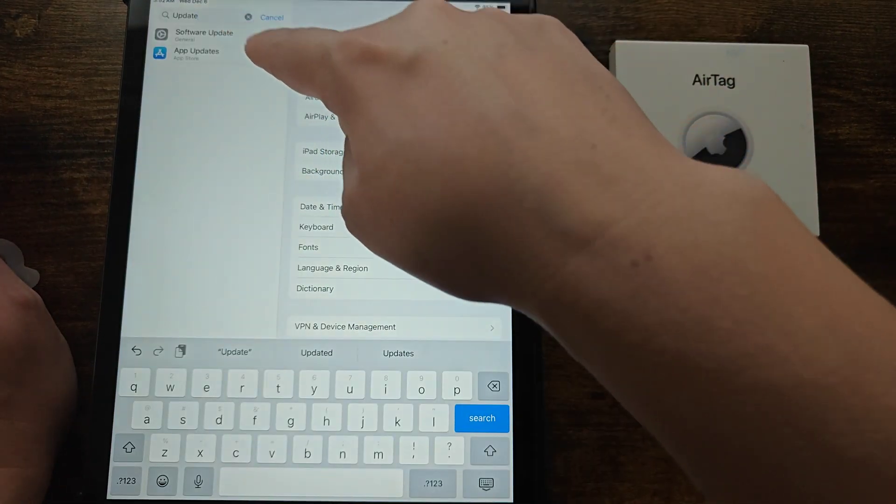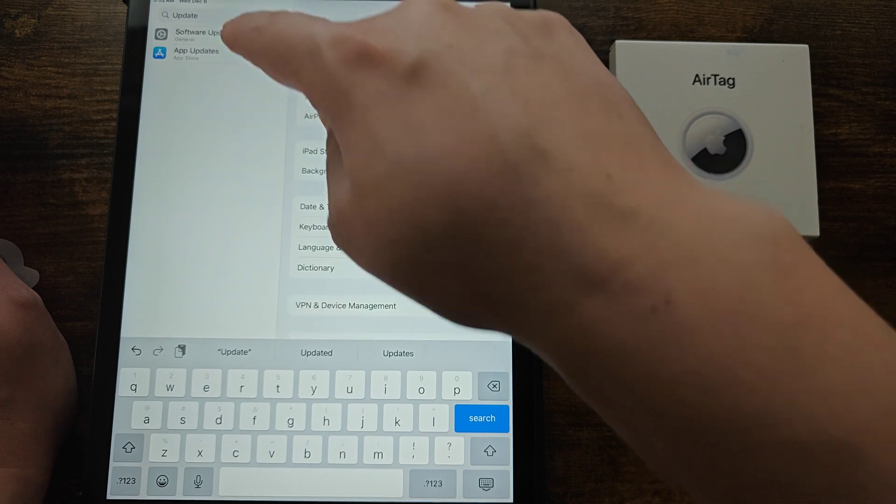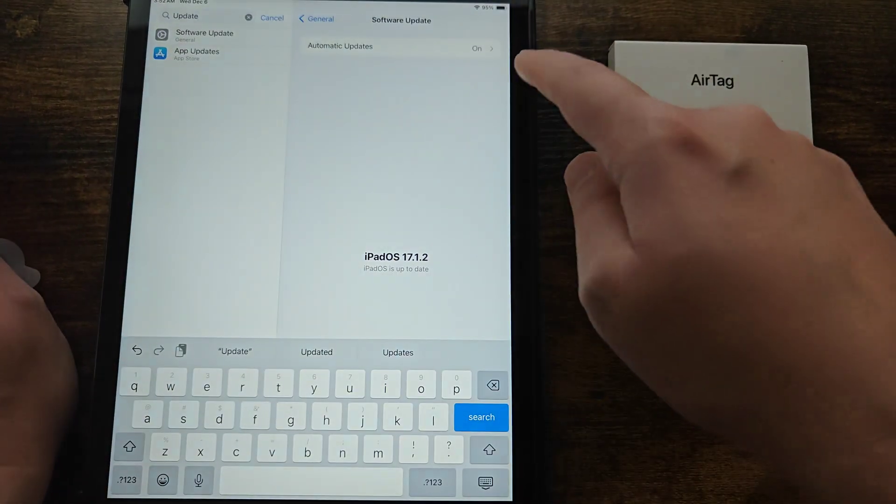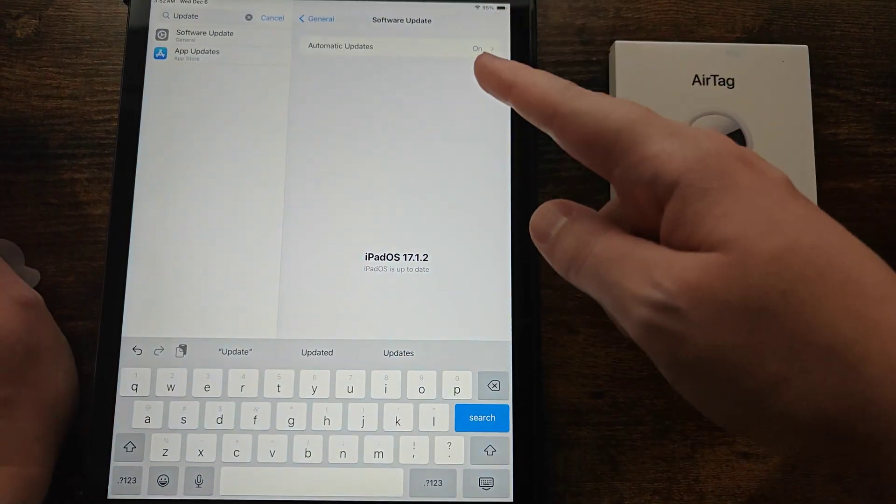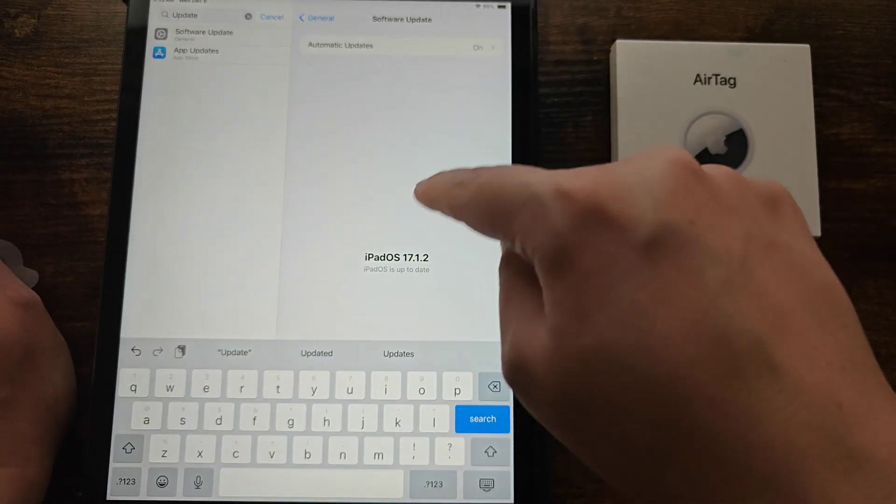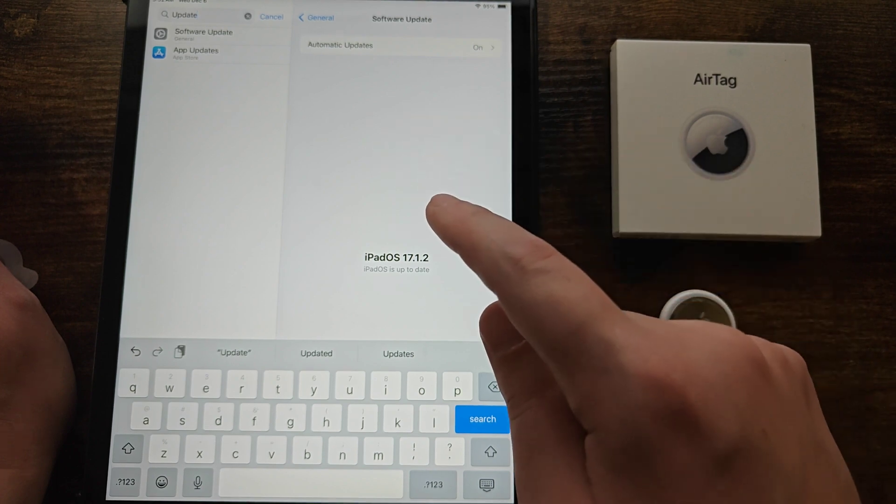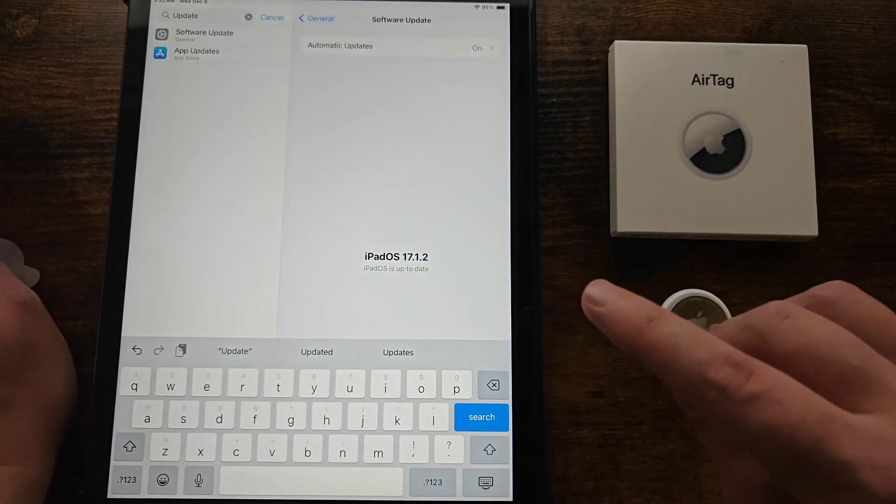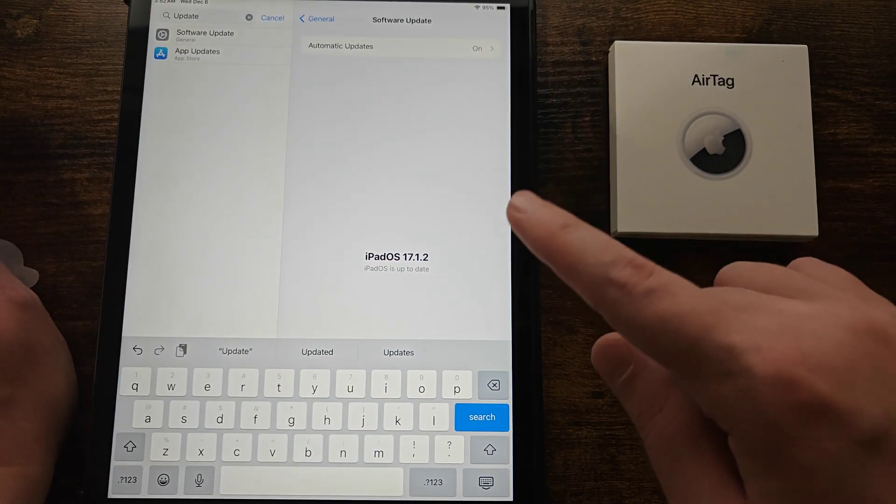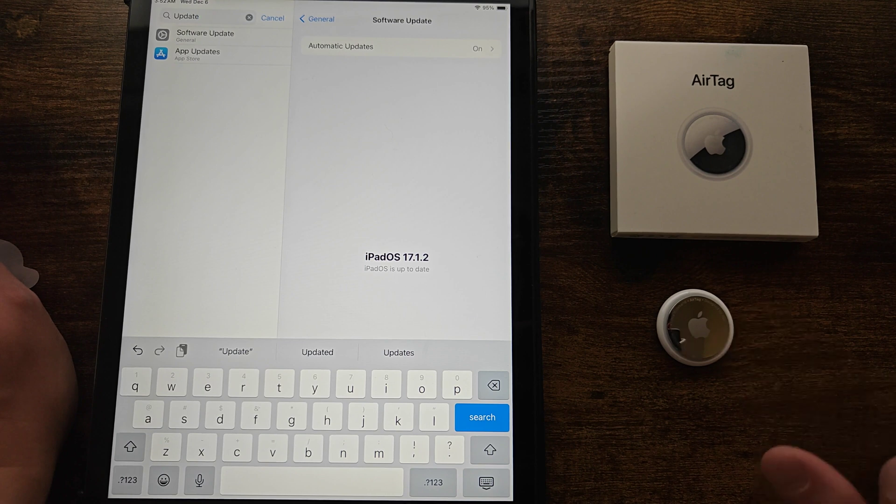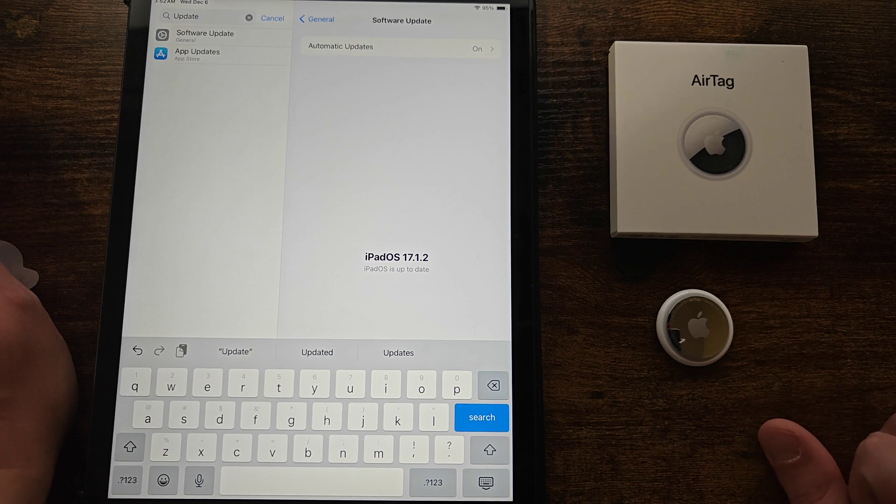In your settings search for update and then click on software update. I'm currently up to date but if you are not up to date you'll have the option to download and install the latest update on your iPad or your iPhone and that should get you to a place where you're able to connect up your AirTag.